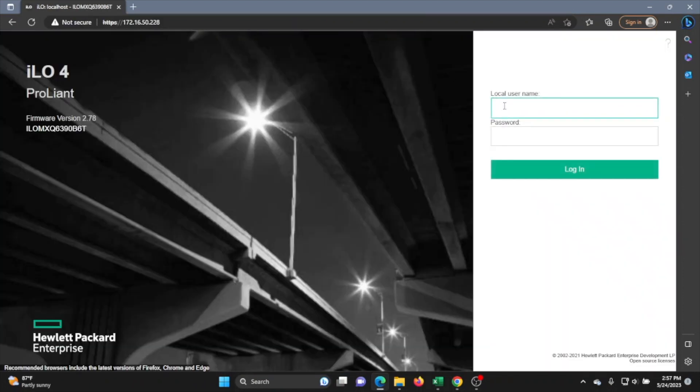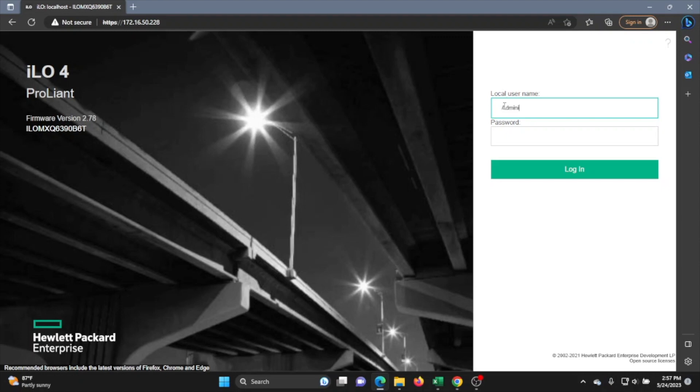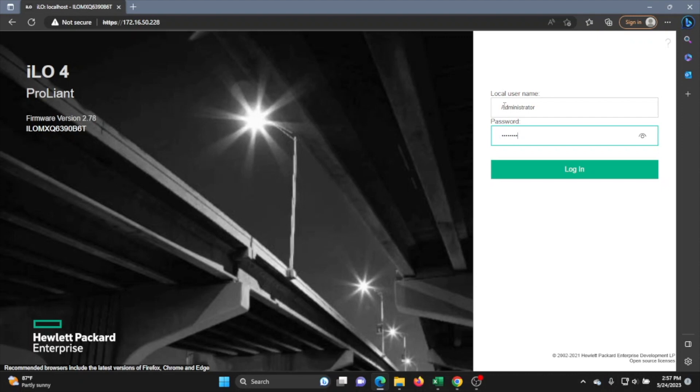We will be faced with a login screen and it's going to ask us for a username and a password. We're going to go ahead and use the default username and password for this server. The username will just be administrator and then the password itself will actually be located on a label that is on your server. Once you've typed in the credentials, you can go ahead and click log in.